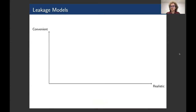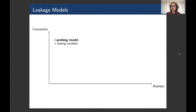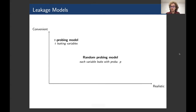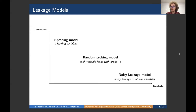To reason about the security of masking schemes in theory, the community introduced leakage models. We prove that a circuit is secure in a model if the leaking variables do not reveal any information about the secret. These models differ in their closeness to reality and convenience for proofs. The most widely used is the probing model, where a fixed number t of variables leak during execution. Another model is the random probing model, where each variable leaks with probability p. The last is the noisy leakage model, where all variables leak a noisy function of their value.